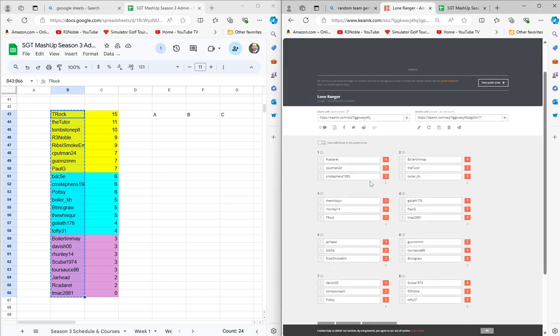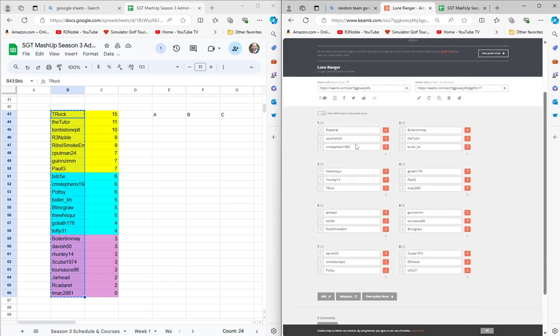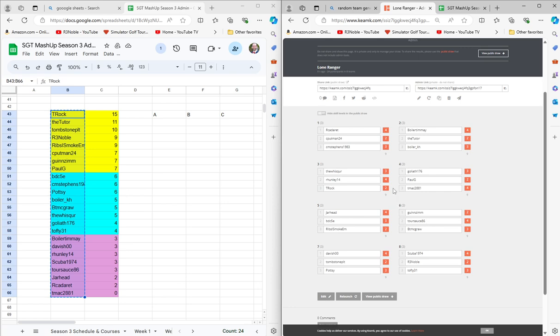All right, double checking here on team one, we've got a four, two, and a three. I didn't want to give everybody one, three, five because I was worried it might mess up the math. So we've got the correct distribution of tier four, two, and three players split across all eight teams.